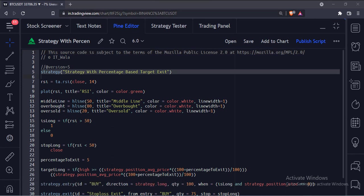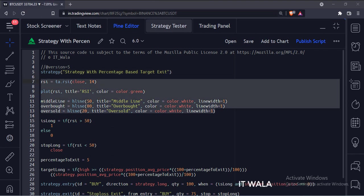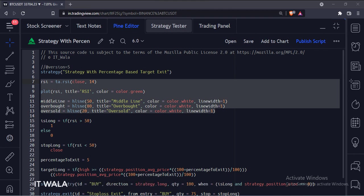This is the strategy function with the name strategy with percentage based target exit. Here we have calculated and plotted a simple RSI.